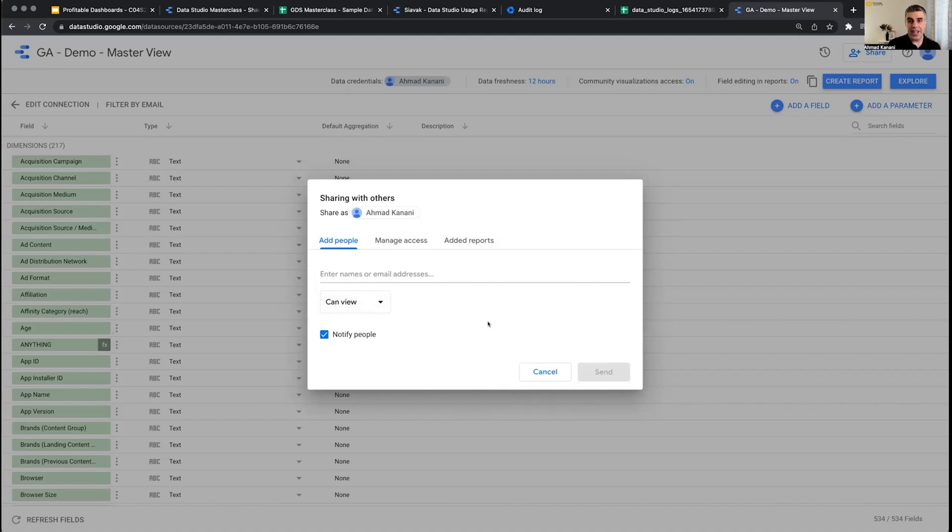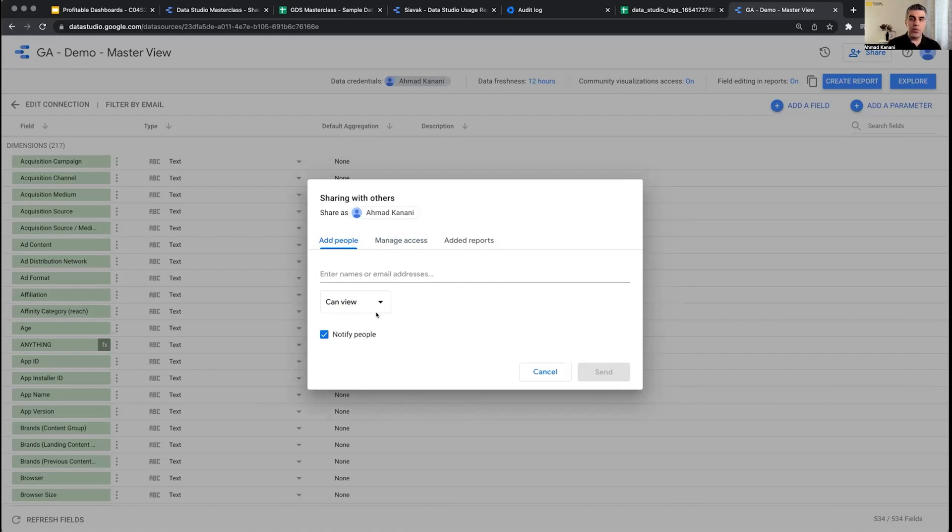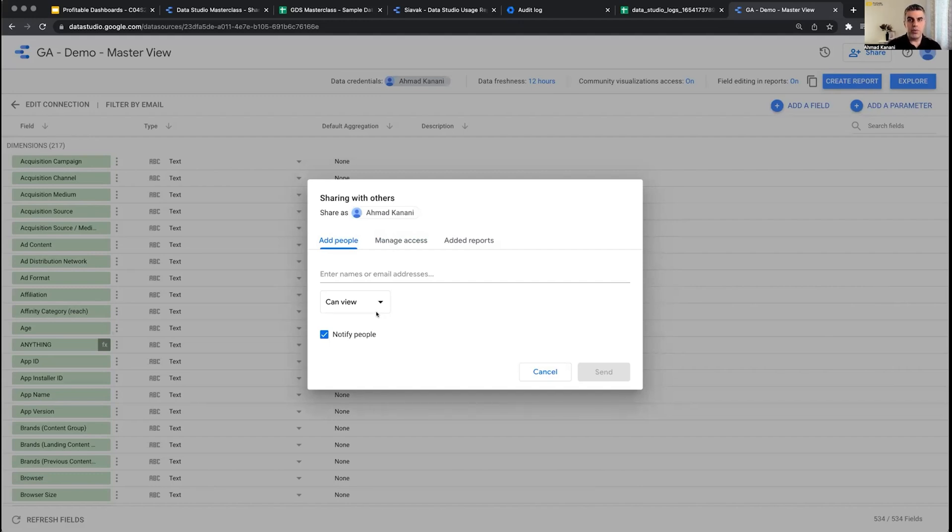You just want to create a data source and connect it to an account that you already have access to, and then share edit or view access to that data source with someone in your team so that they can use it to start creating the report.